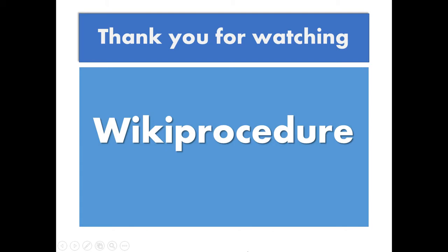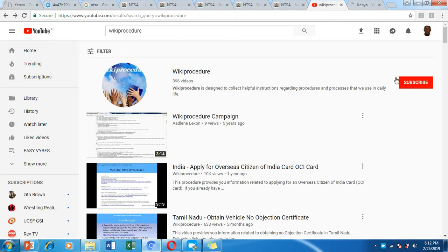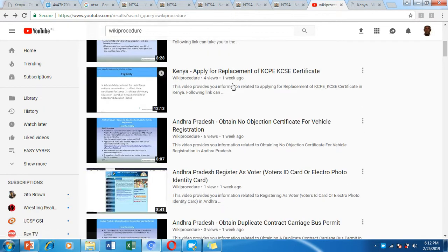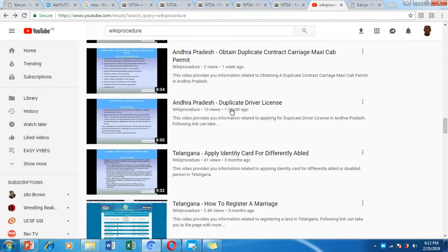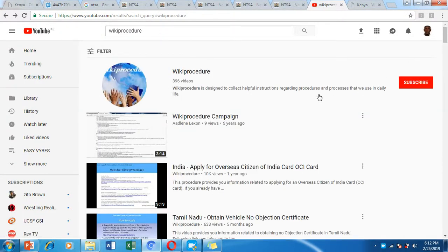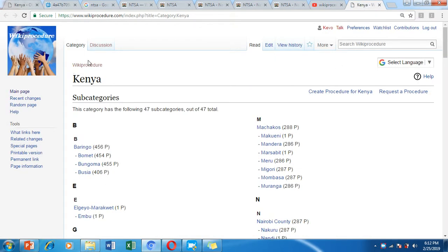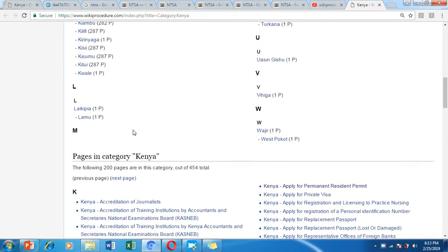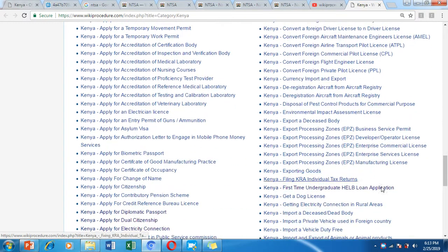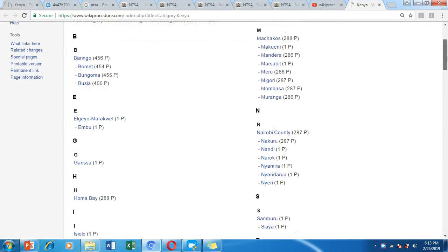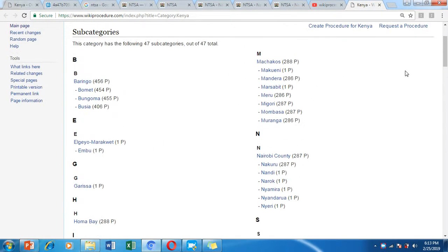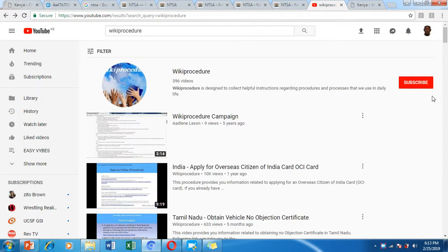Thank you for watching WikiProcedure. Please hit the Like button if you enjoyed the video, and hit the Subscribe button and tell a friend about WikiProcedure.com. We have many videos for different kinds of procedures from all across the globe, not only in Kenya. On the WikiProcedure website under Kenya, you can browse through all 47 counties and find procedures for obtaining various services and documents. Good luck in getting your PSV license!